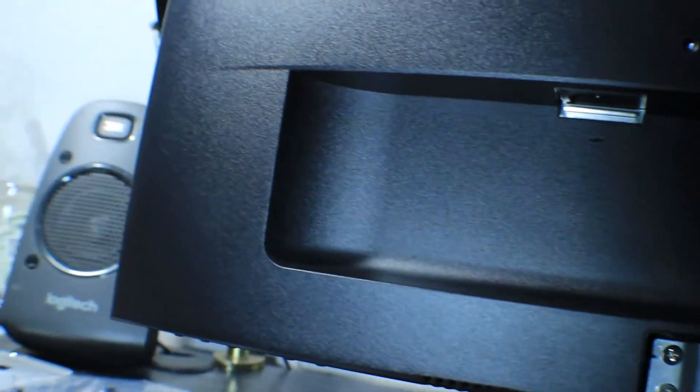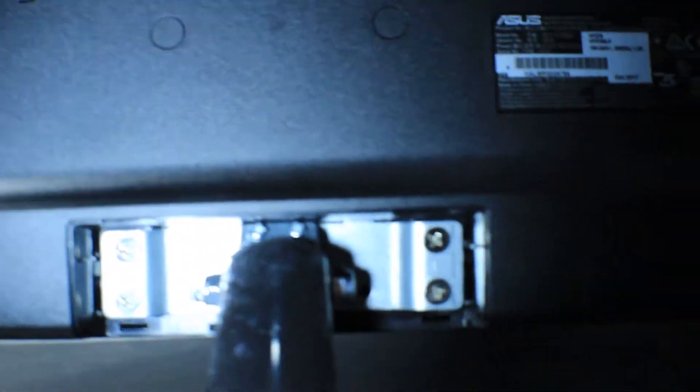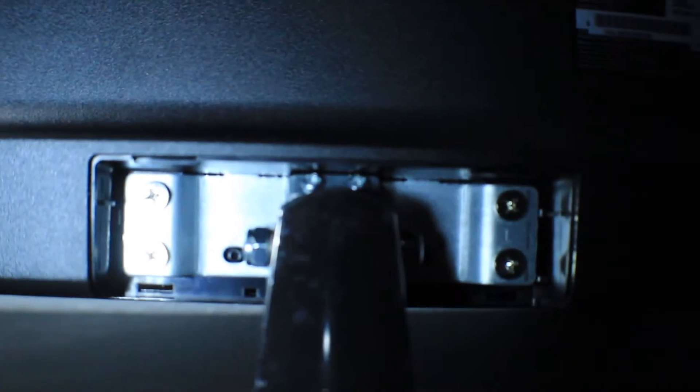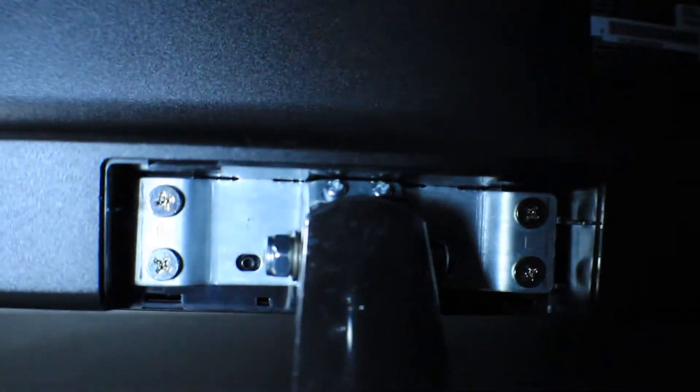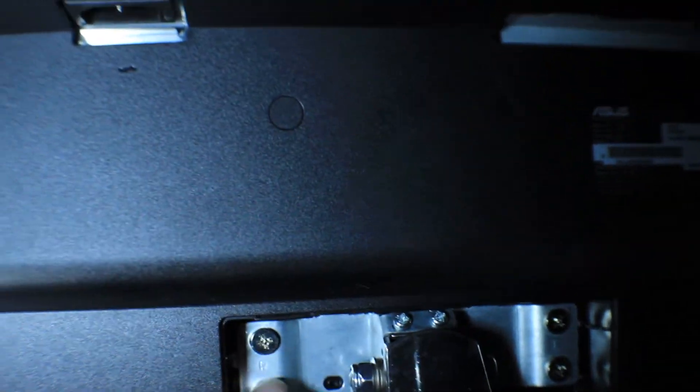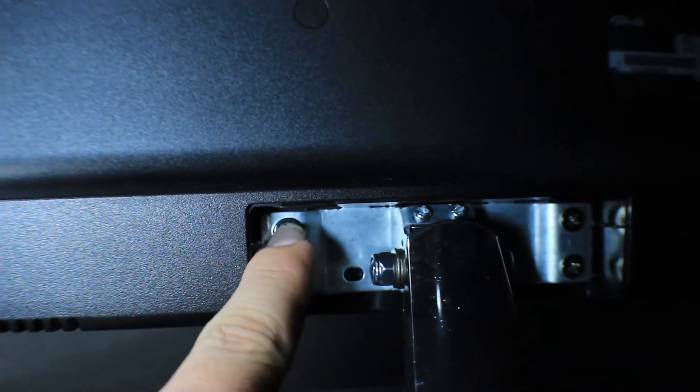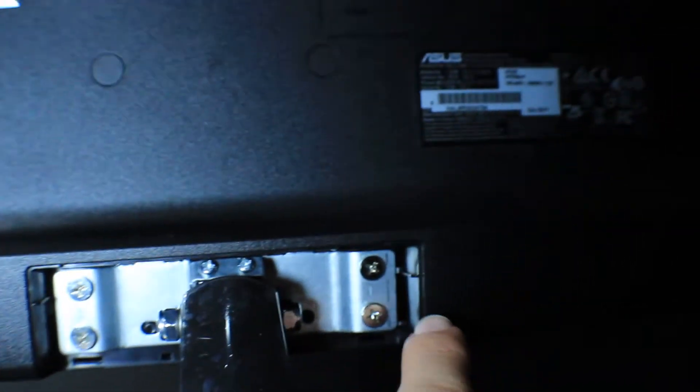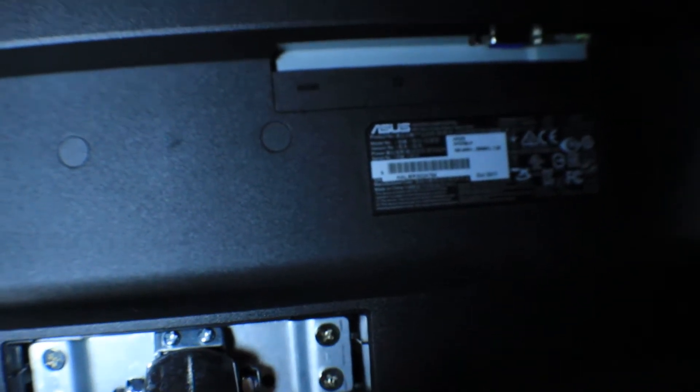Right here it has four screws on the mount itself. If you do want to mount this monitor, you have to remove all four of these screws. They're not that tight, so just remove each one of these, you should be good, and then put the plastic cap back in there.